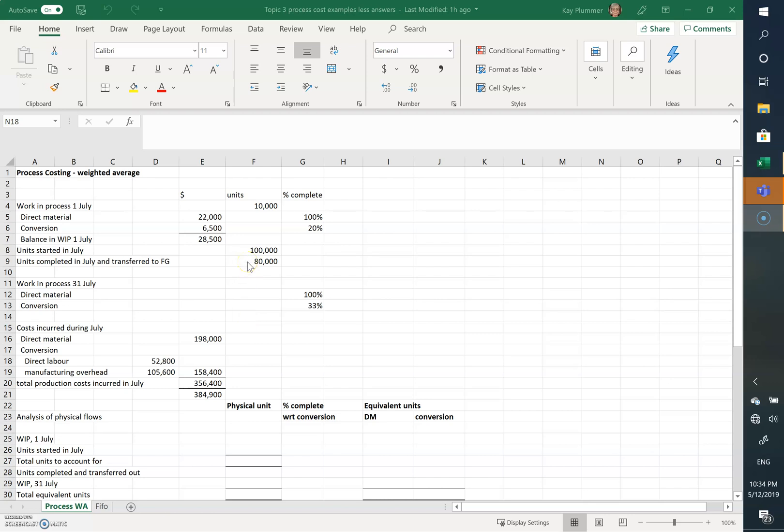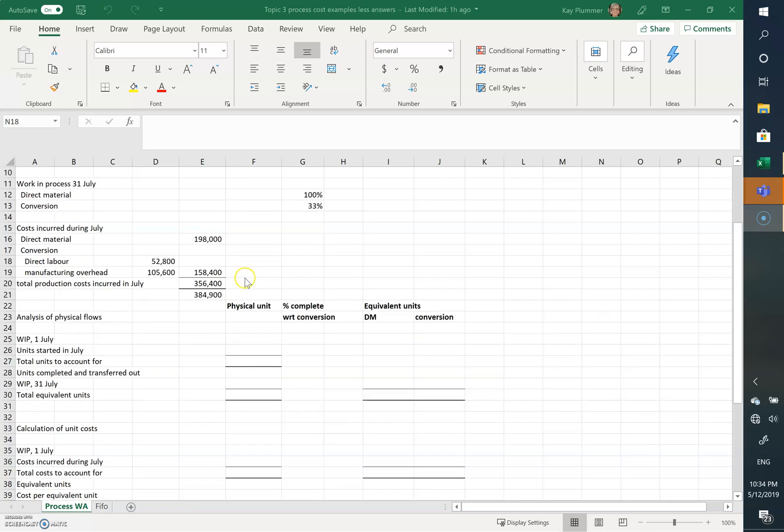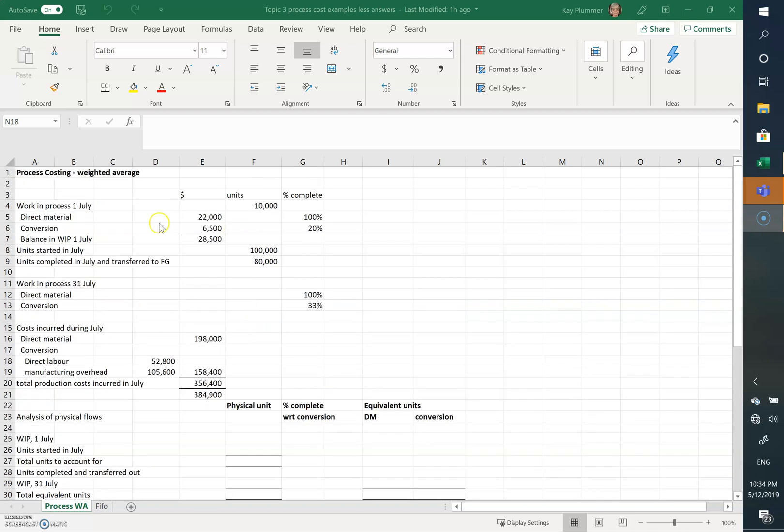This is an example of process costing using the Weighted Average method. The first thing we need to do is work out the physical units, and this all comes from the data in this section of the question.